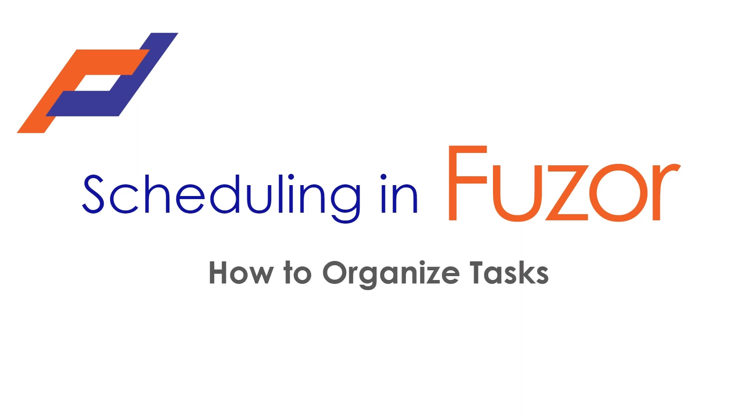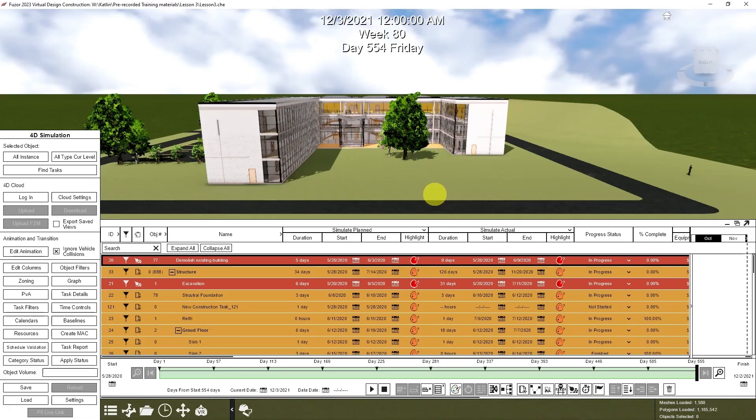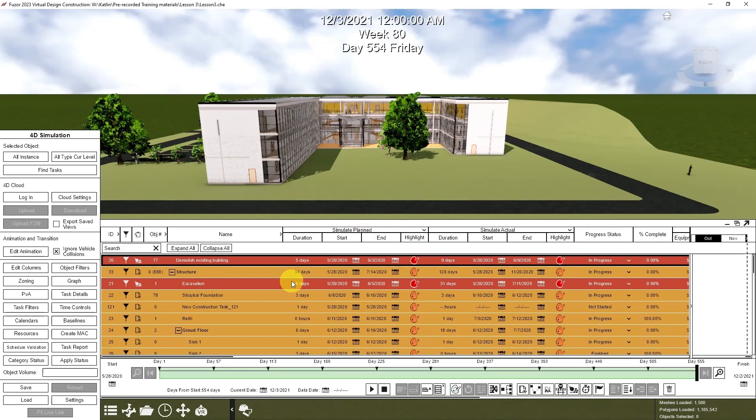This Fuzor tutorial will show you how to organize your task in the 4D task list. You can organize your Fuzor task in the schedule with hierarchy buttons.